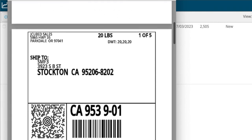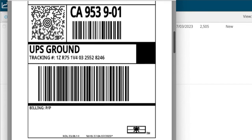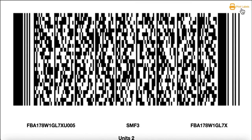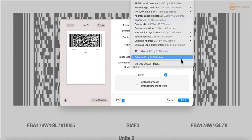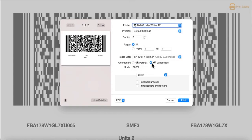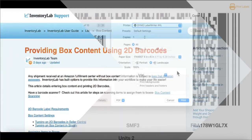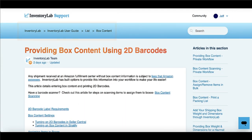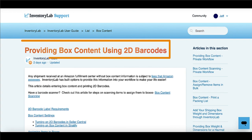Your 2D barcodes will open in a new tab in your browser so you can print them using your browser's printing functions. More information on this step is provided in our support article called 'Providing Box Content Using 2D Barcodes.'